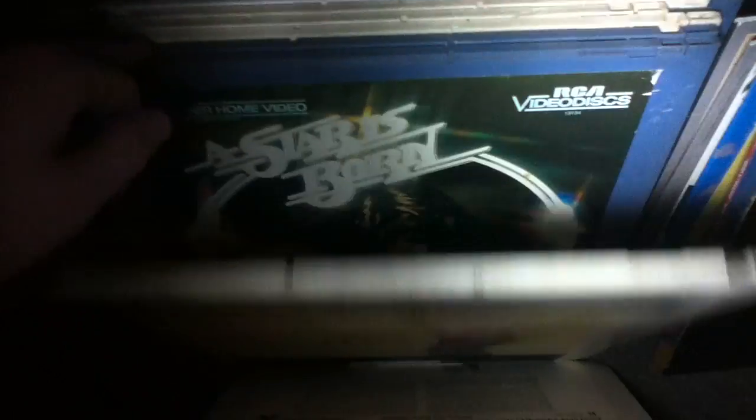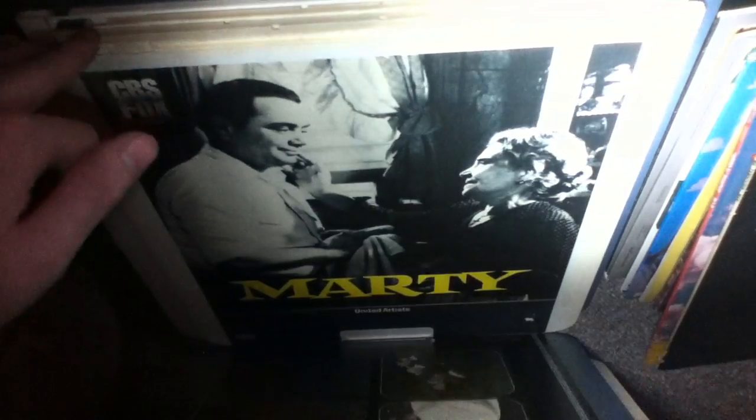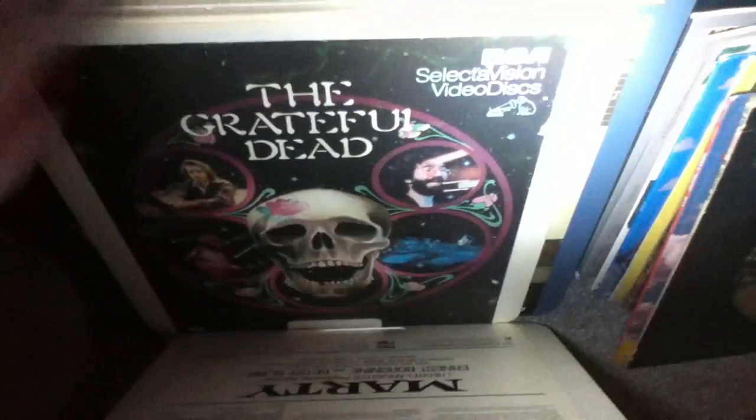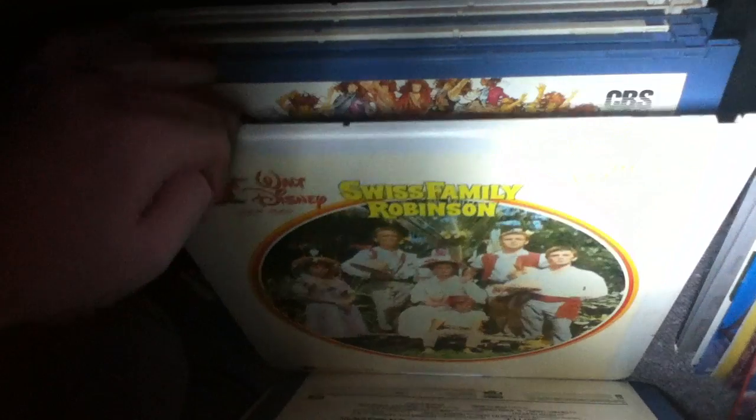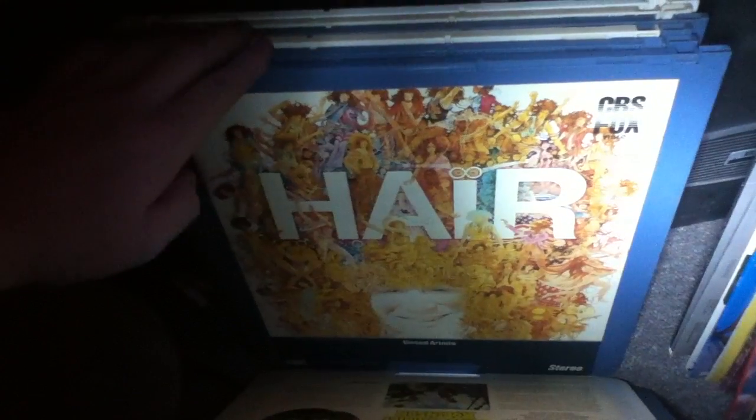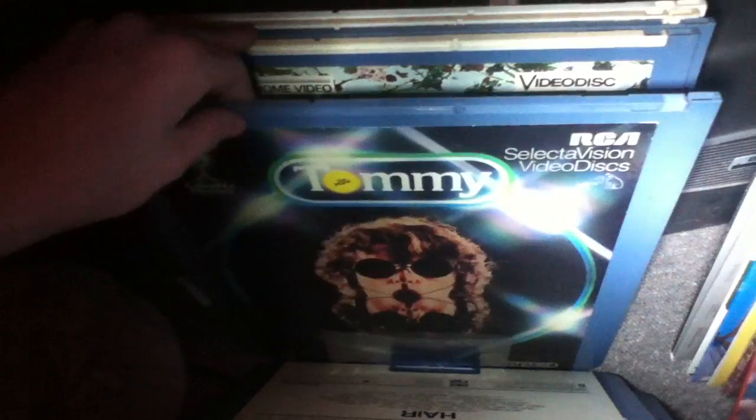The Outsiders, Jaws, Ordinary People, that's just some other stuff in there. The Grateful Dead, which I'll be testing that. Swiss Family Robinson, Hair, Tommy, good album and a good movie.